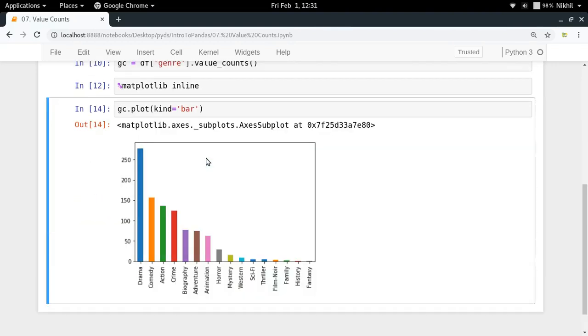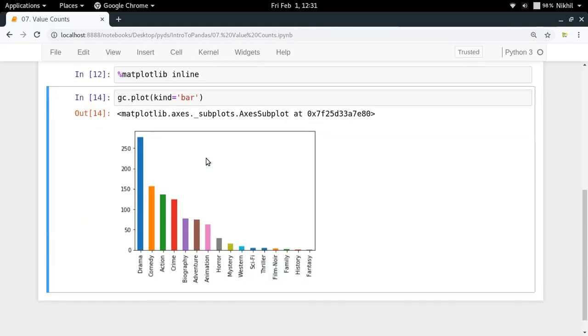Look at that, we get a very nice looking bar chart here. As we can see from here drama has the maximum number of movies then comedy, action, crime, biography and so on. So in this way we got a very nice plot, a bar chart here.